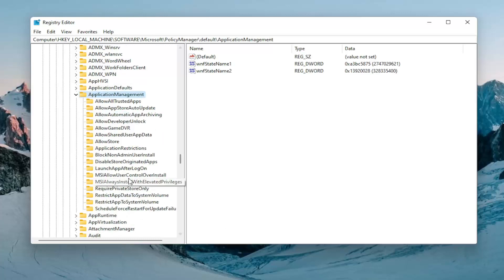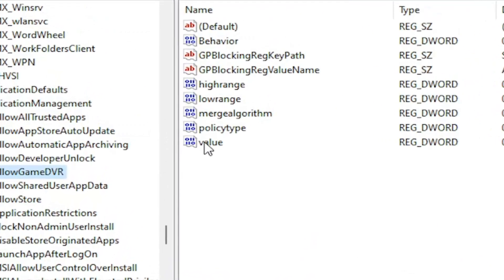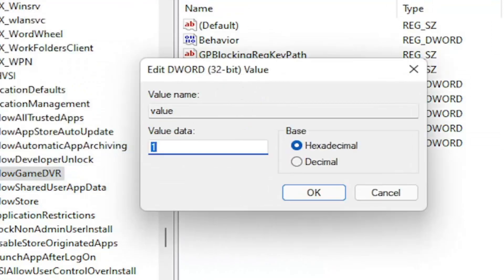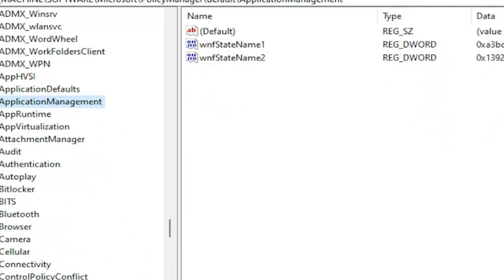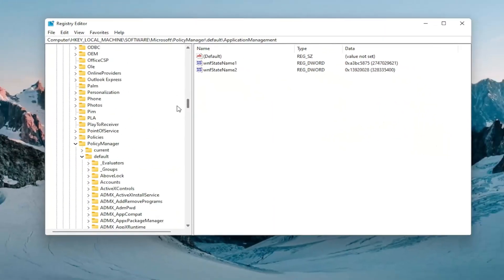You want to locate AllowGameDVR. On the right side there should be a value in here. Go ahead and double click on it. You want to delete whatever is in here and type in the number zero. Then select OK. Once you're done with that you can close out of here and restart your computer.